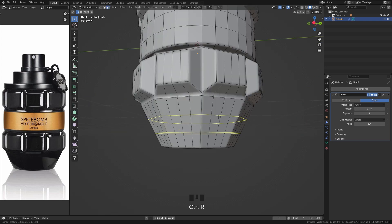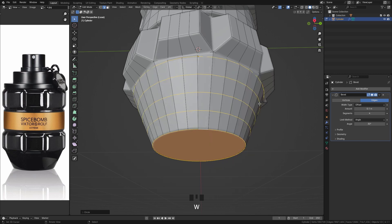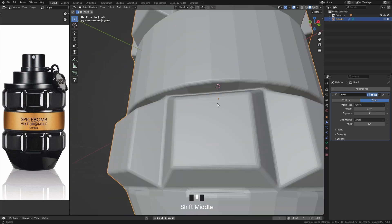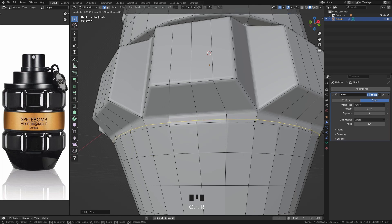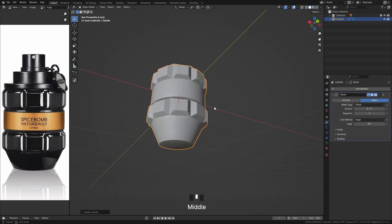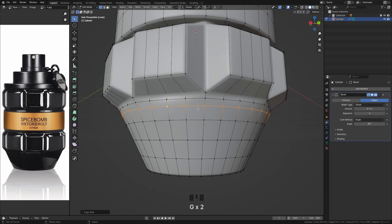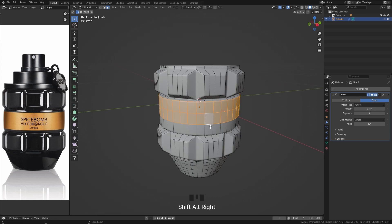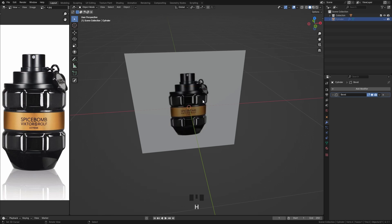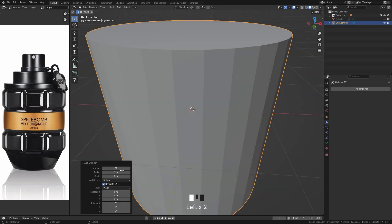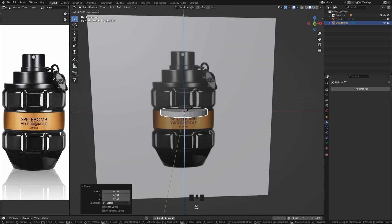Follow the shape and do it for the rest. Now it's time to create the cap holder. To do this, add another cylinder object, scale it and modify it in edit mode.